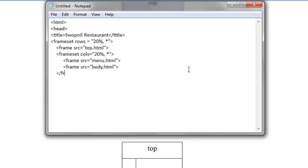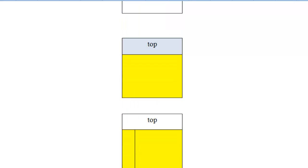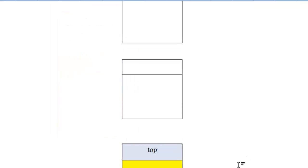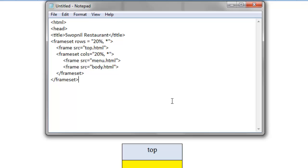And, this is the closing of the inner frameset. That means, the closing of this yellow portion, we closed this yellow portion. And again, slash frameset, this is the closing of the outer frame, that was the closing of this frame, that we divided into two parts. And, after this, you can write noframes tag.